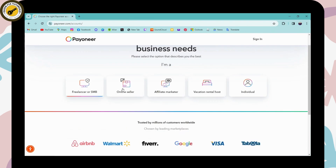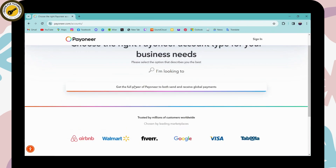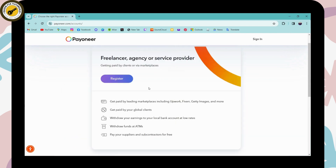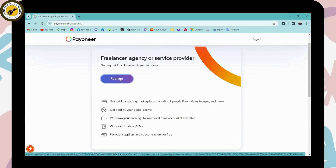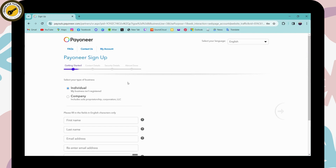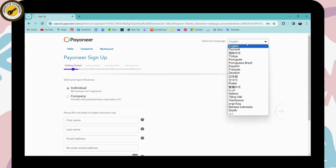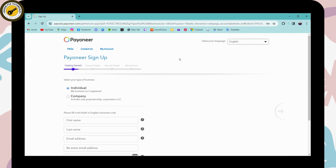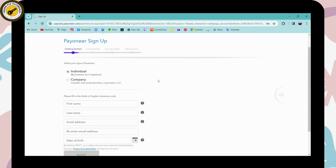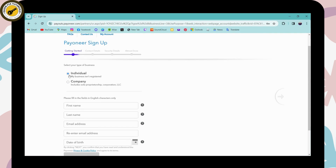To create your account, choose any one of the options — I'll be choosing the first option. Click on Register. If the website is in another language, click on 'Select your language' to switch to English or your preferred language. Once you're comfortable, choose your type of business — I'll be selecting Individual.